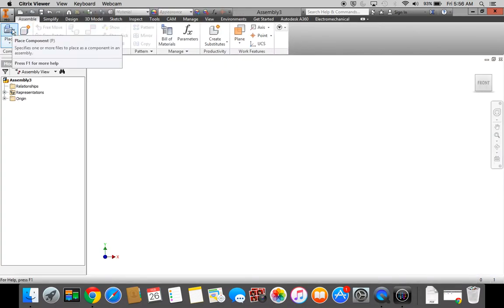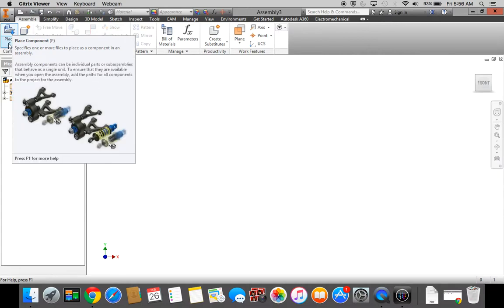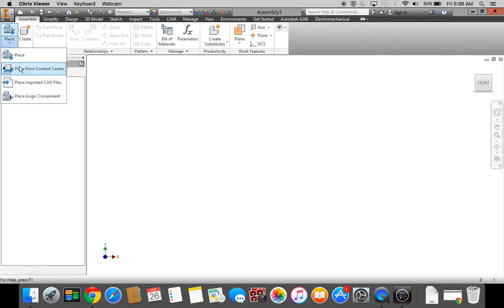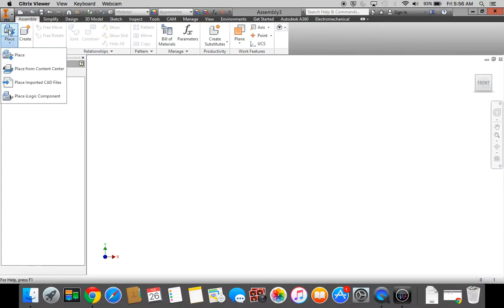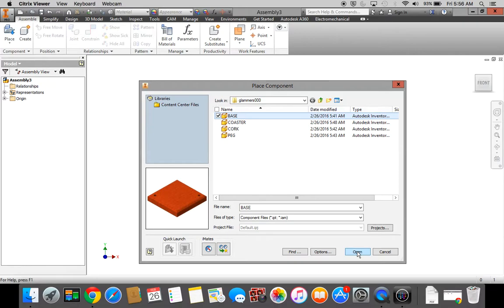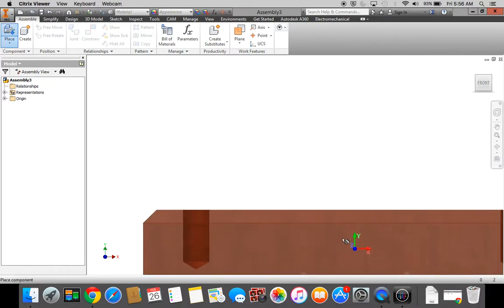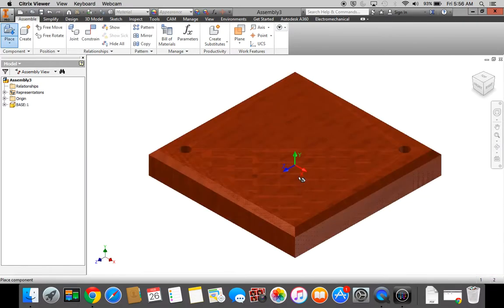I'm going to Place. We want to make sure this says Place, not Place from Content Center — change it to Place. I'm going to go to my H drive, that's First Initial, Last Name, 000, and place my base. Click Open, click Place Your Part.